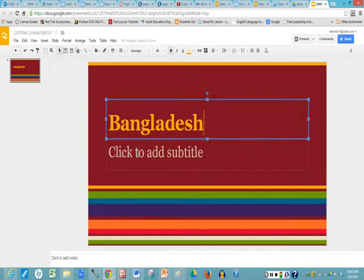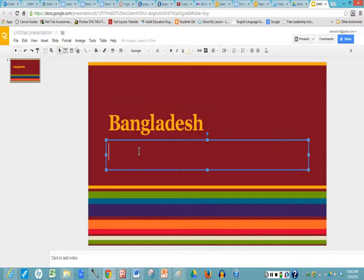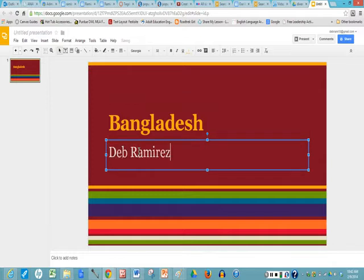Click to add a subtitle and I will type my name there, Deb Ramirez. There you have your first slide.